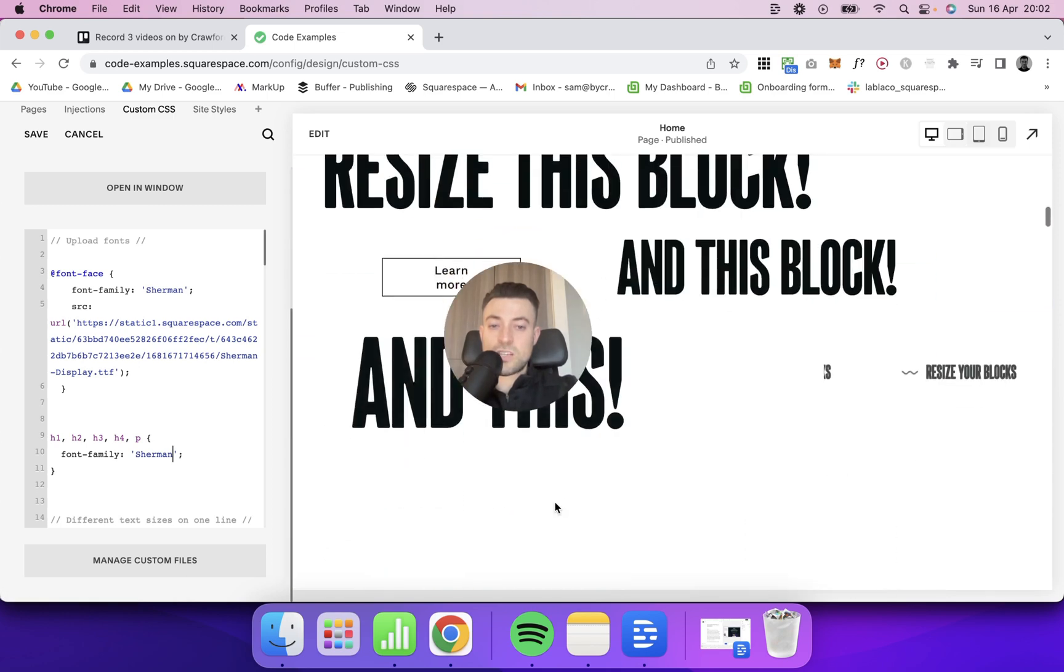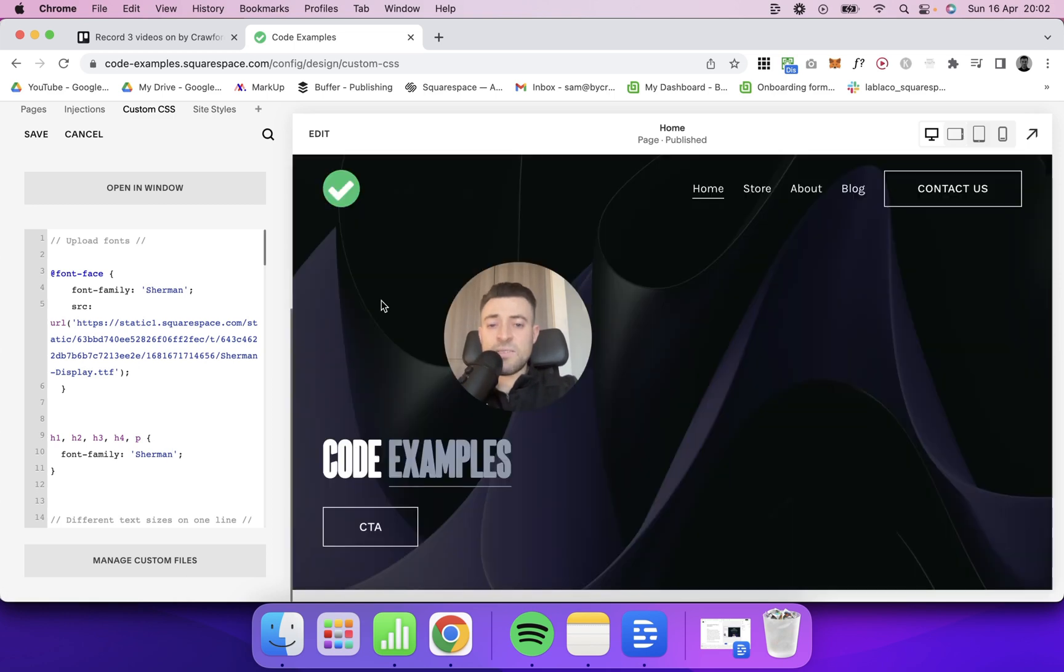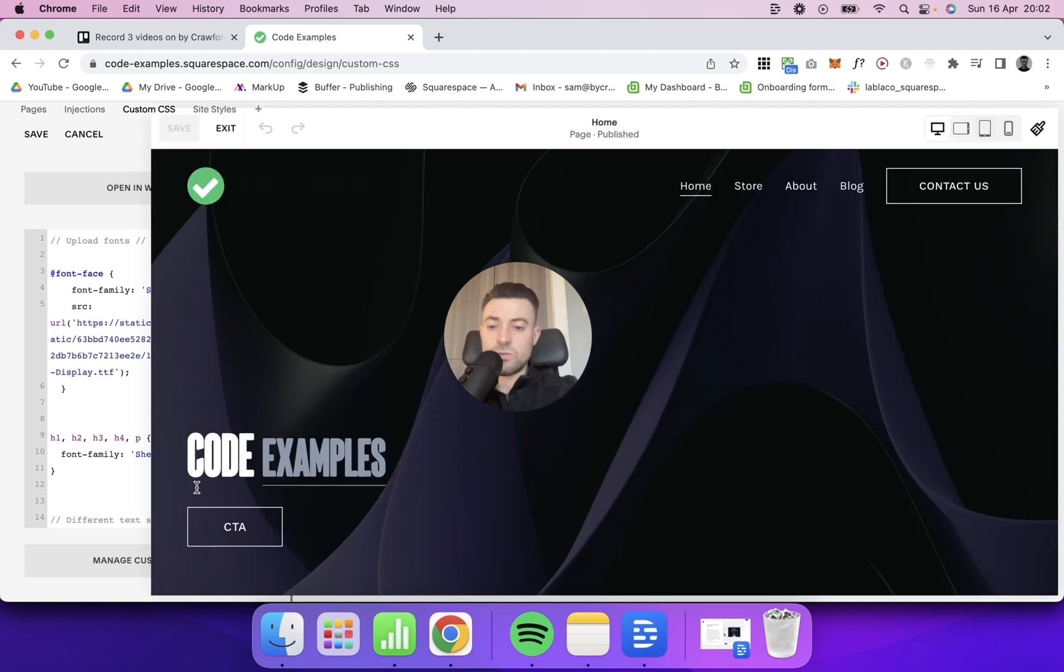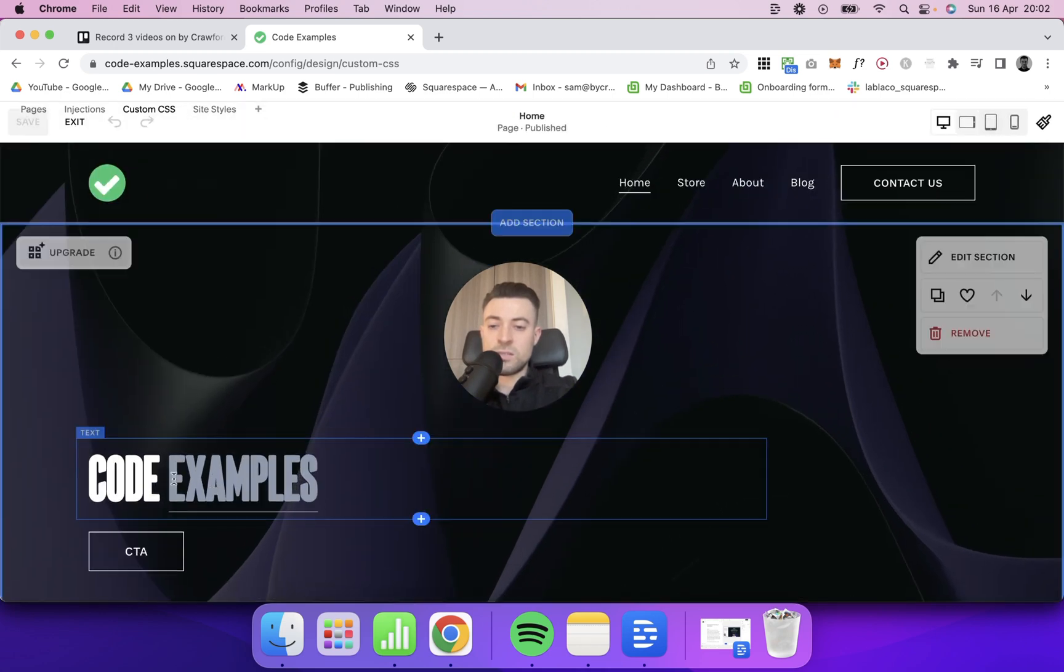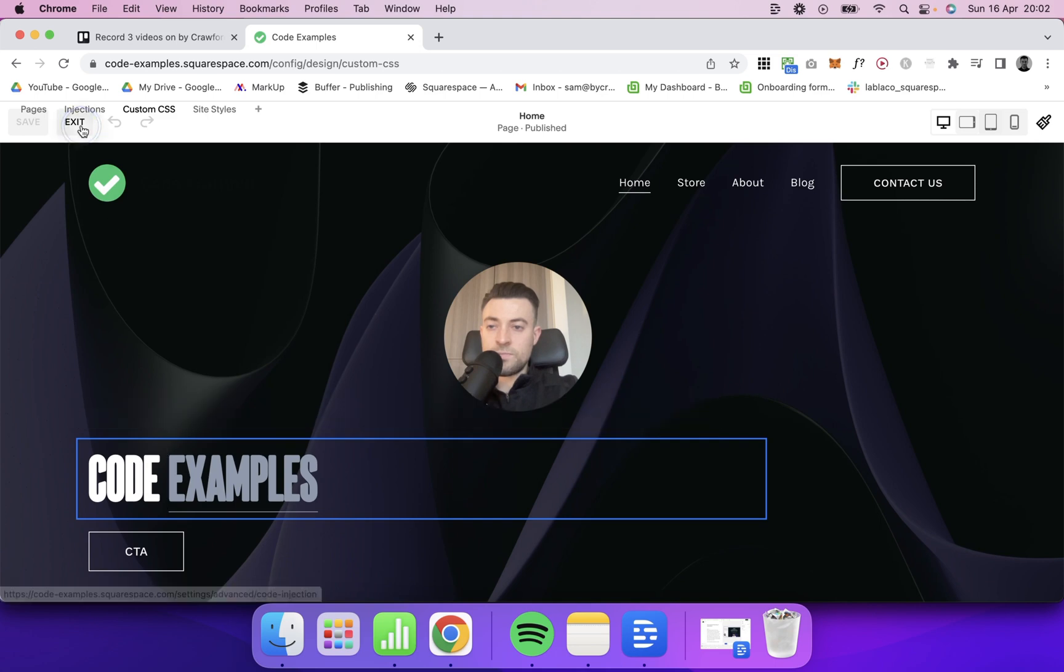And it'll change that all the way down here. If I just wanted that to apply to this, let's just see what size it is. H1.